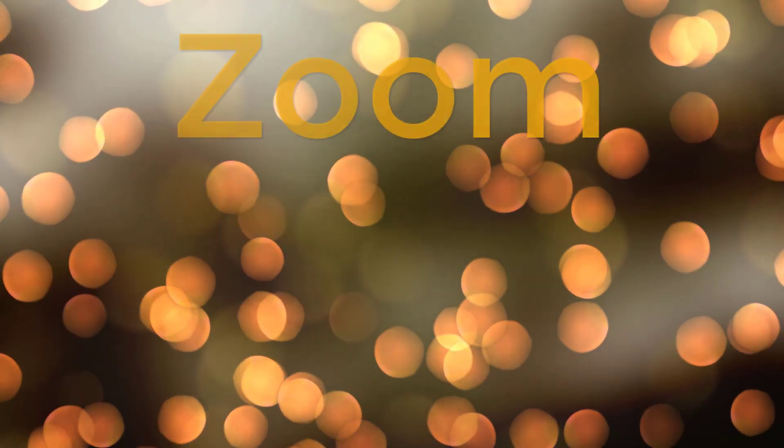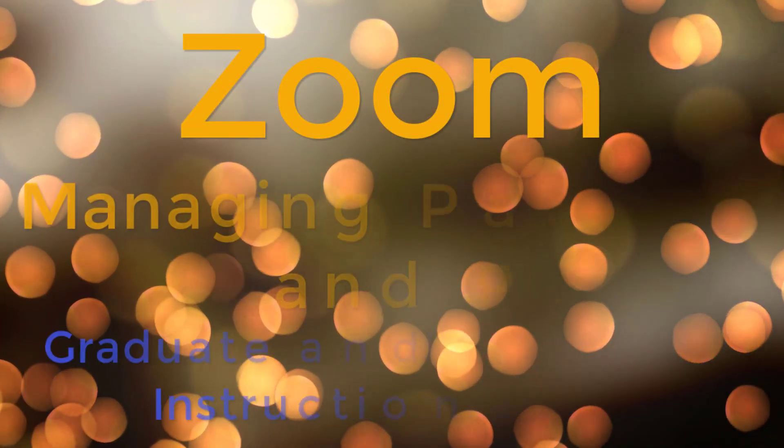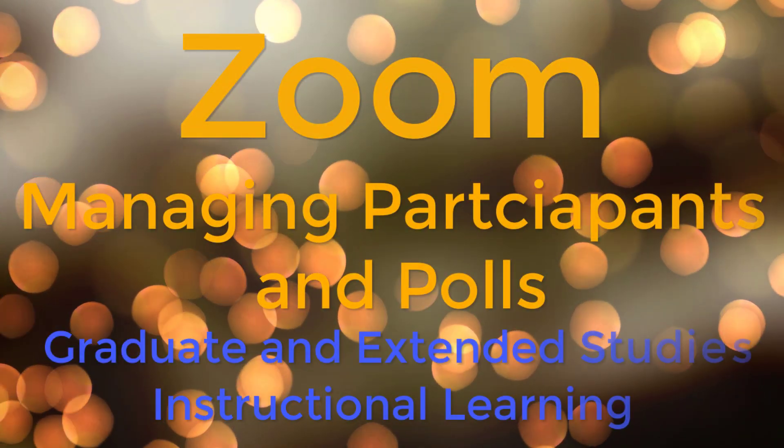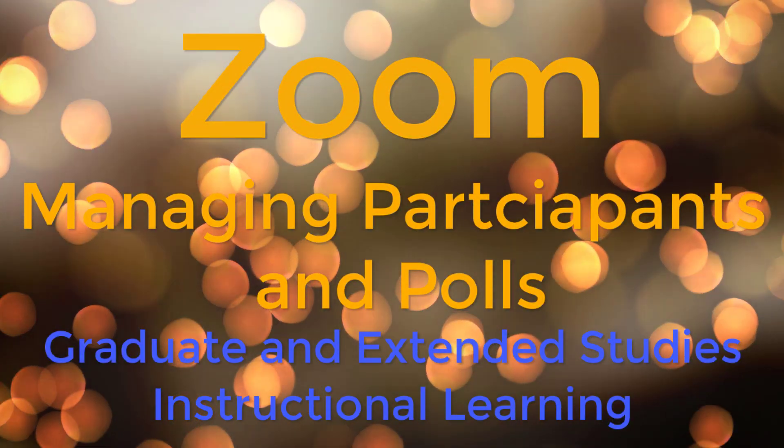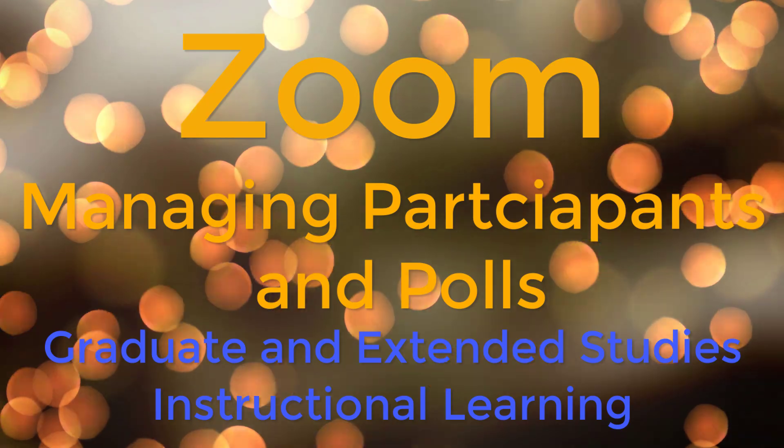In this video, I'll show you how to manage participants and demonstrate how polling works.